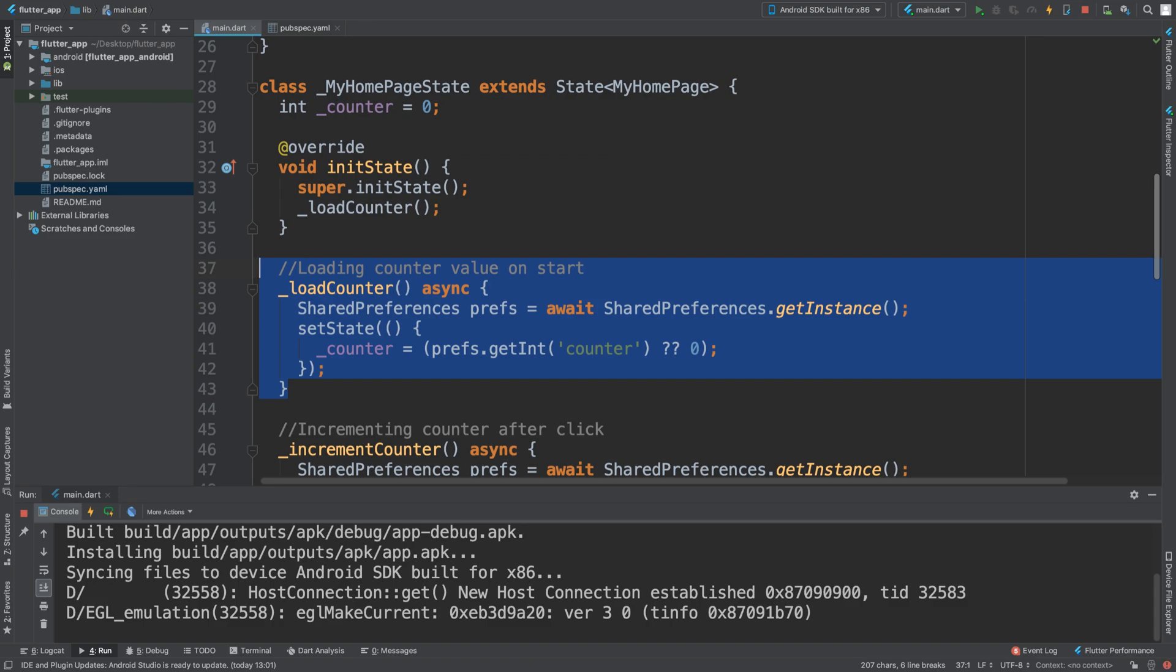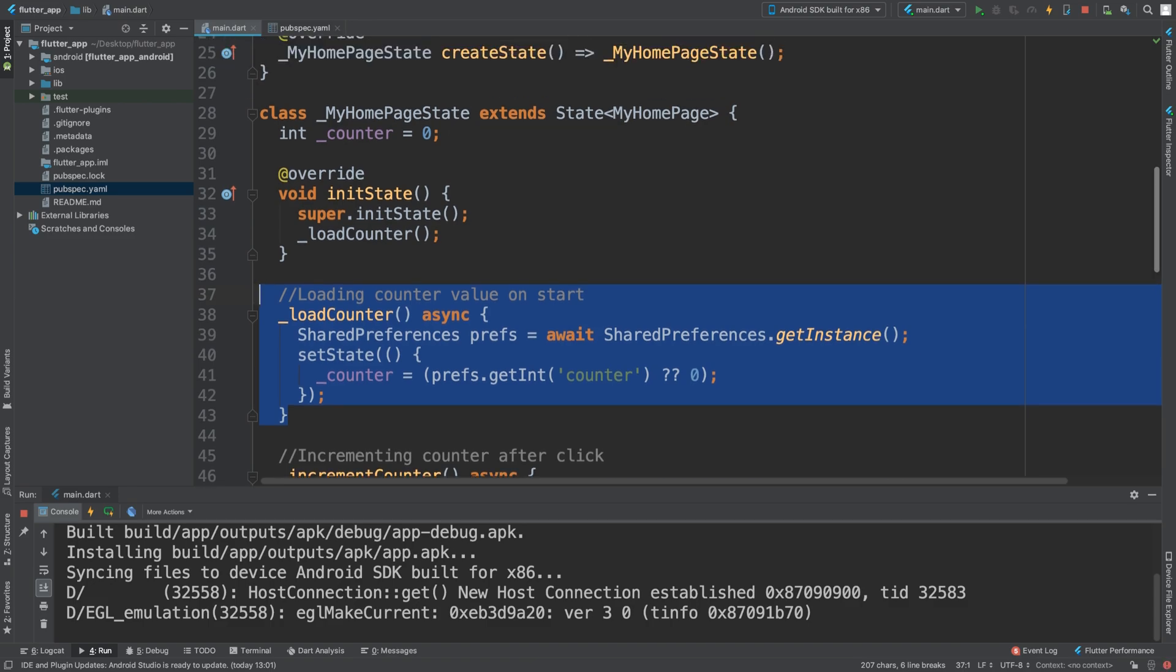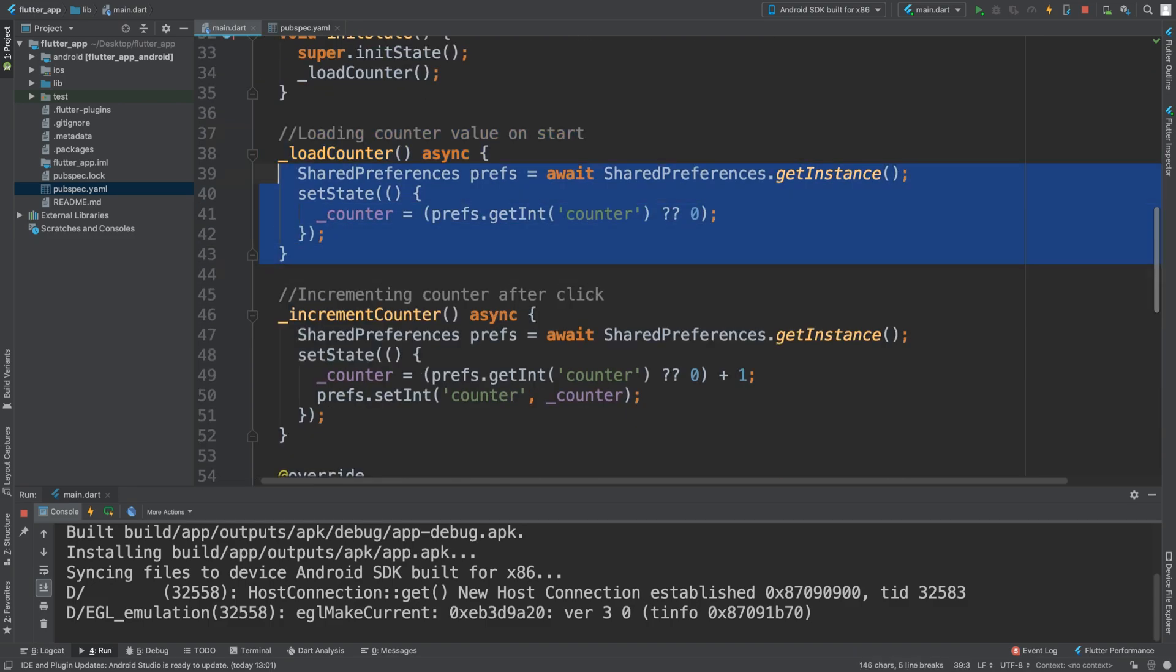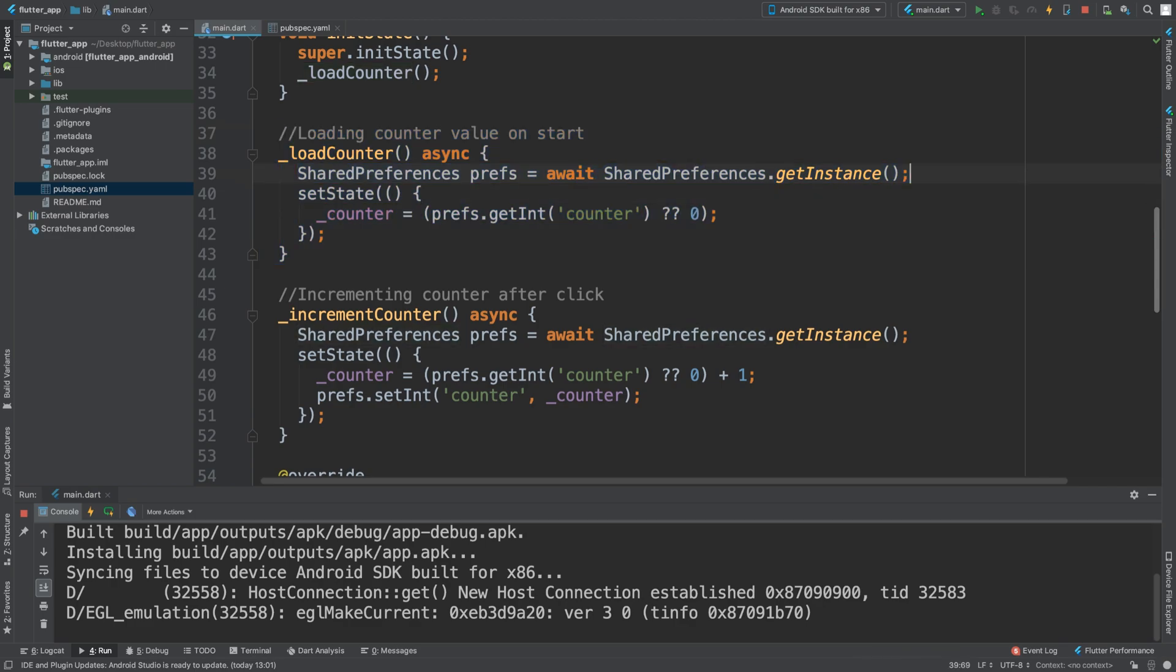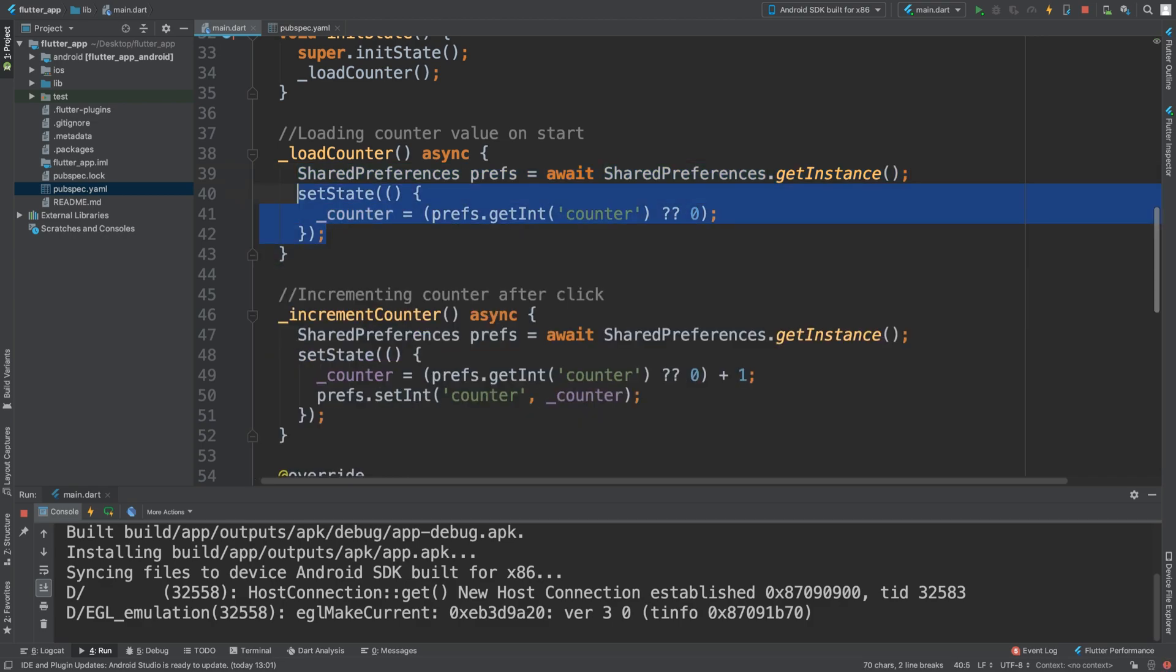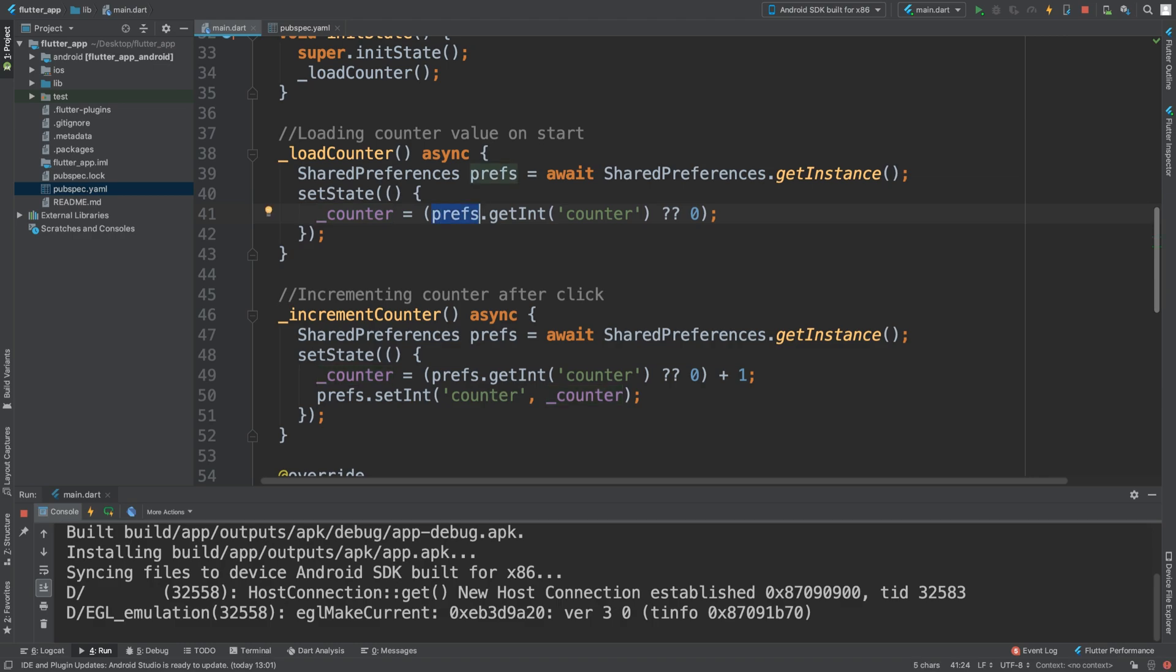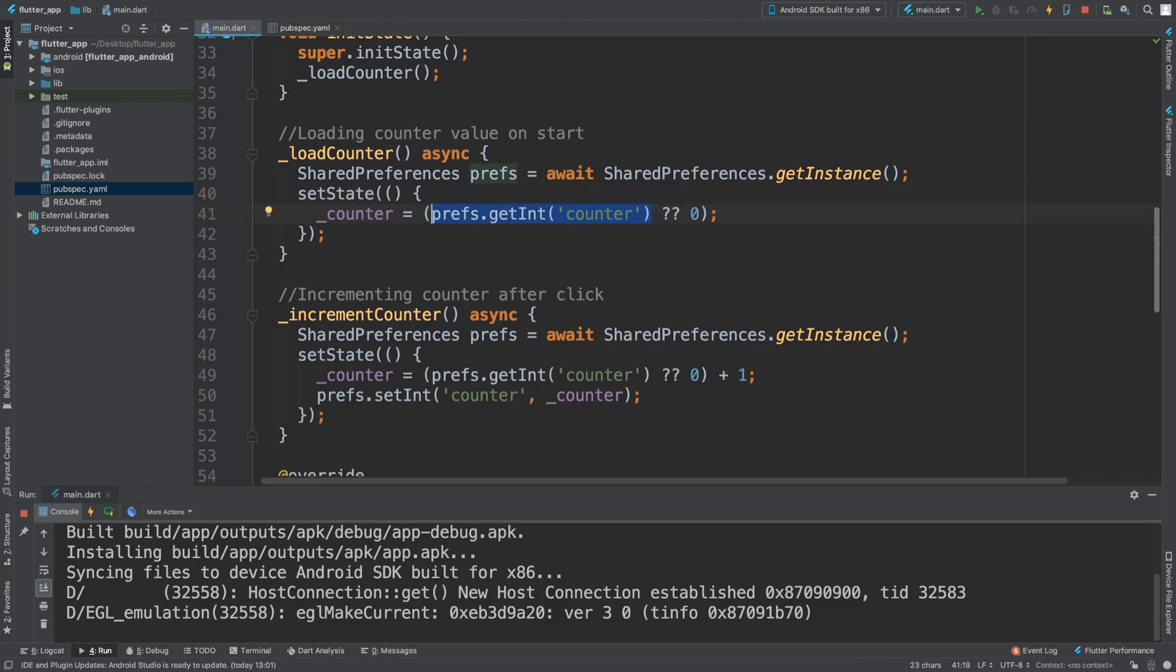You have your load counter, you create a shared preferences and this will be dynamic whether it's on Android or iOS. It'll handle all of that in the backend. Then you can do a set state which is just normal stuff. Then to actually get something just do prefs.getInt and then name of it. So this is the key, then this will return the actual value. And if there isn't something then you'll just put zero there.